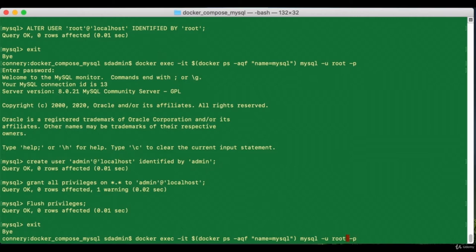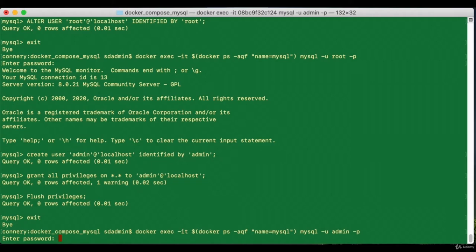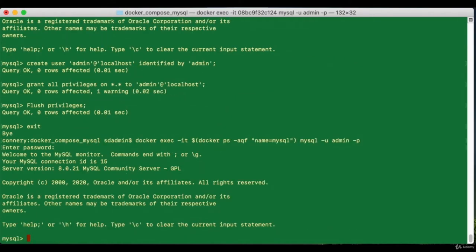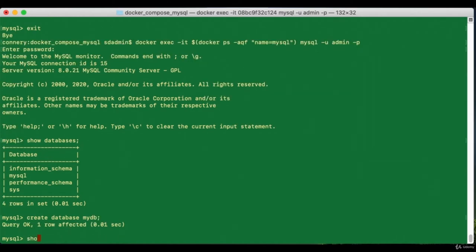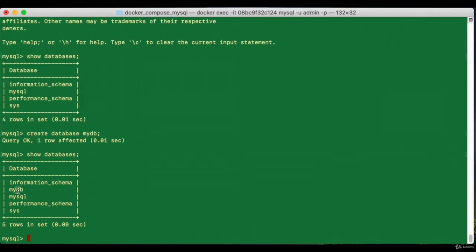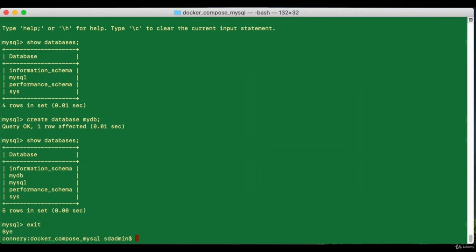I'm going to log back in as the new admin ID that I just created. That gets me inside the MySQL session. I'll look at all the databases and go ahead and create one called 'mydb'. Let's create the database — there you go. Now if I look at the list again I should see 'mydb' right there. This is basically how I created all of my setup — notice how many steps were involved.